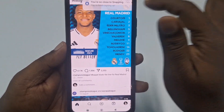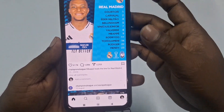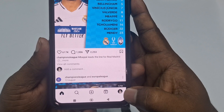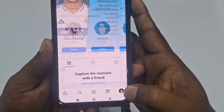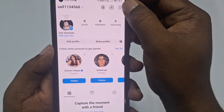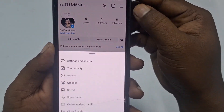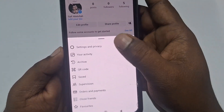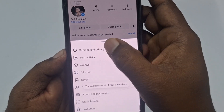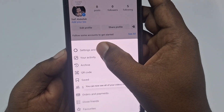After opening Instagram, you will see the main interface. Click on your profile icon at the bottom, then click the three-dot line, and then click on Settings and Privacy.